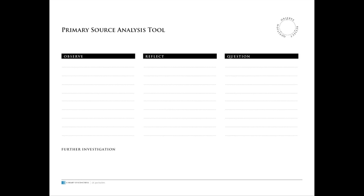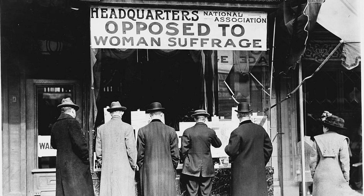We'll use observation, reflection, and questioning to analyze this photo, just as we would analyze any primary source. Observation is an important step in analyzing a primary source. In this photo, what do you observe?